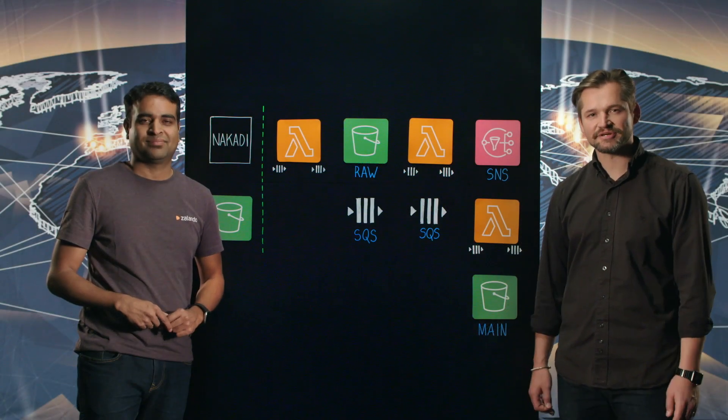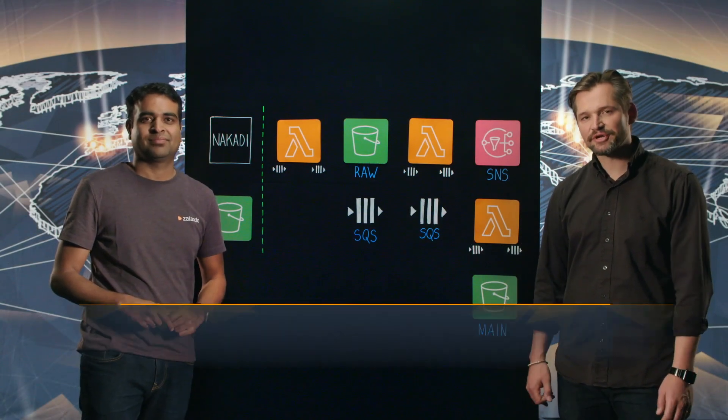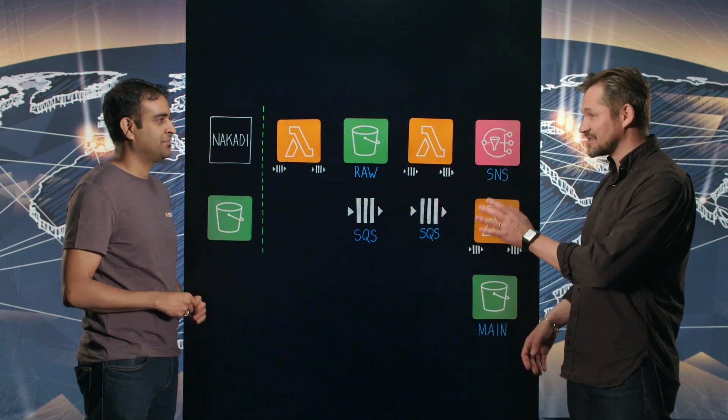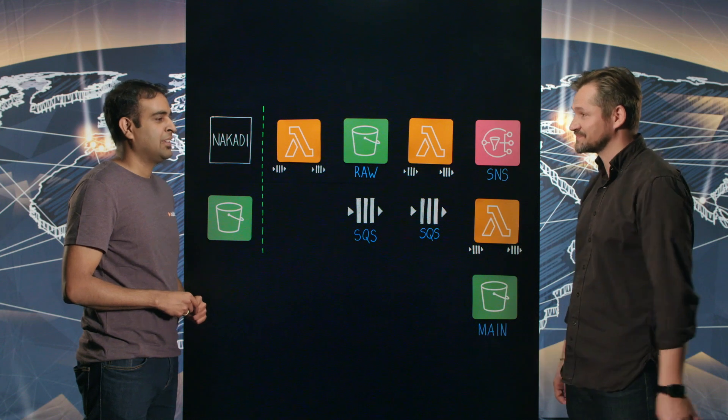Welcome to This Is My Architecture. My name is Peter. I'm here with Serv from Zalando. Good to have you here. Good to be here. So before we talk about this, tell us what Zalando does.